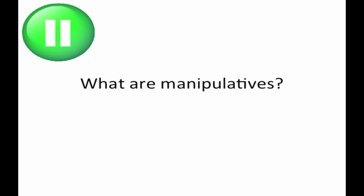Pause the video and answer the question, what are manipulatives? If you've answered it, please go on when ready. If you would like a brief review, please review the previous section.